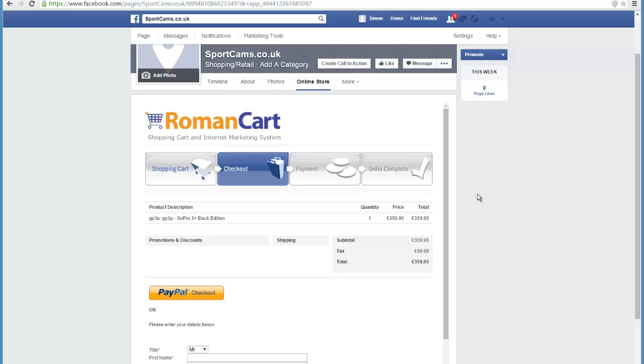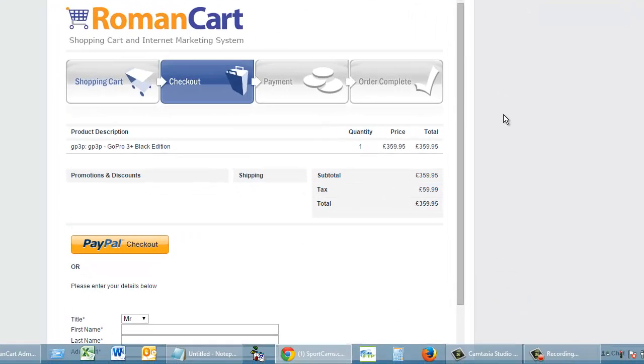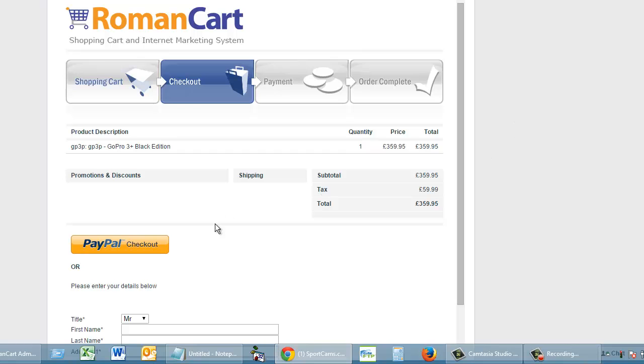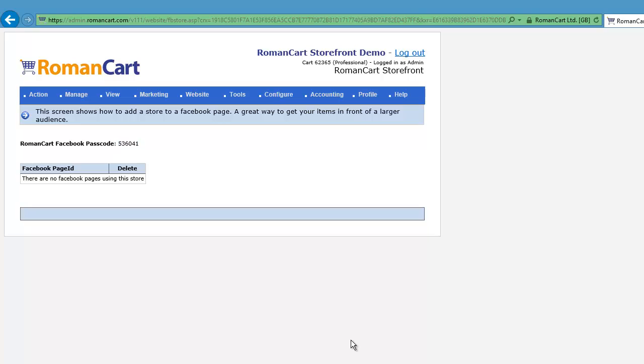When the transaction's complete, your customer will receive a confirmation email and you'll see the order in your sales manager on the RomanCart control panel. We've got an app for RomanCart so you can see your sales there as well. There's all sorts of things you can do.